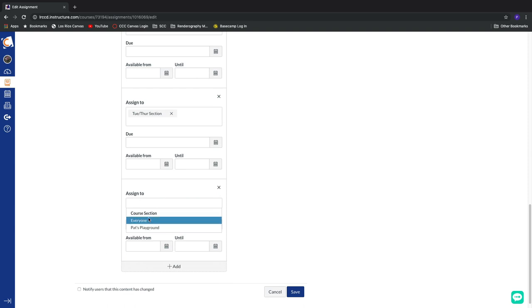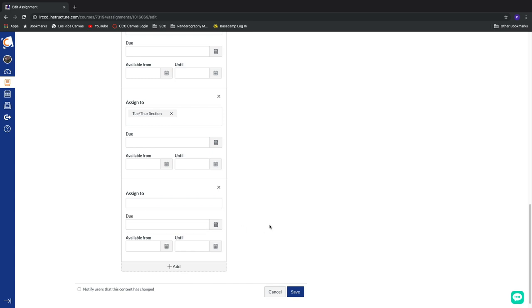I don't have any students loaded up in this course, but my students would show up in this list as well. So we can give custom due dates on a per-class, per-section, or per-individual basis right down here at the bottom of our assignments.